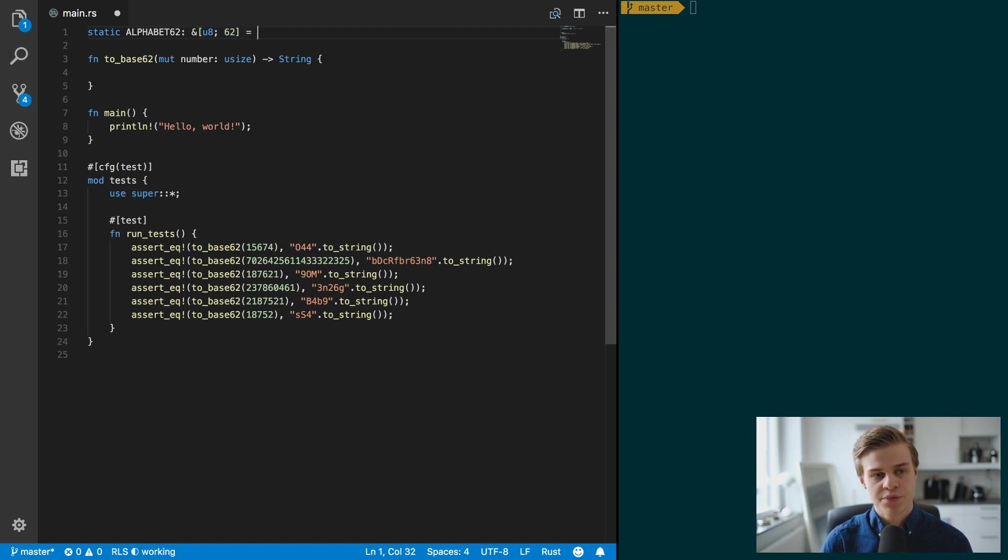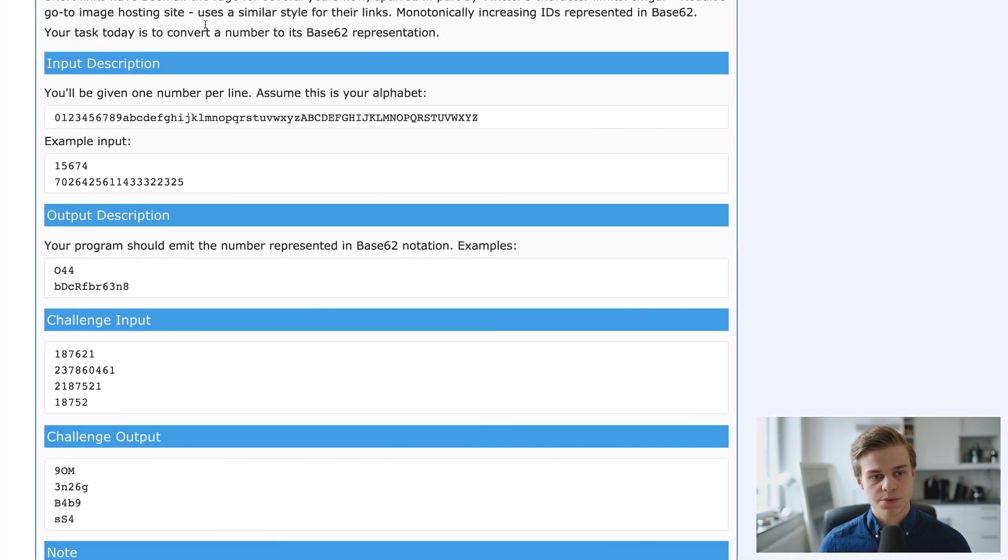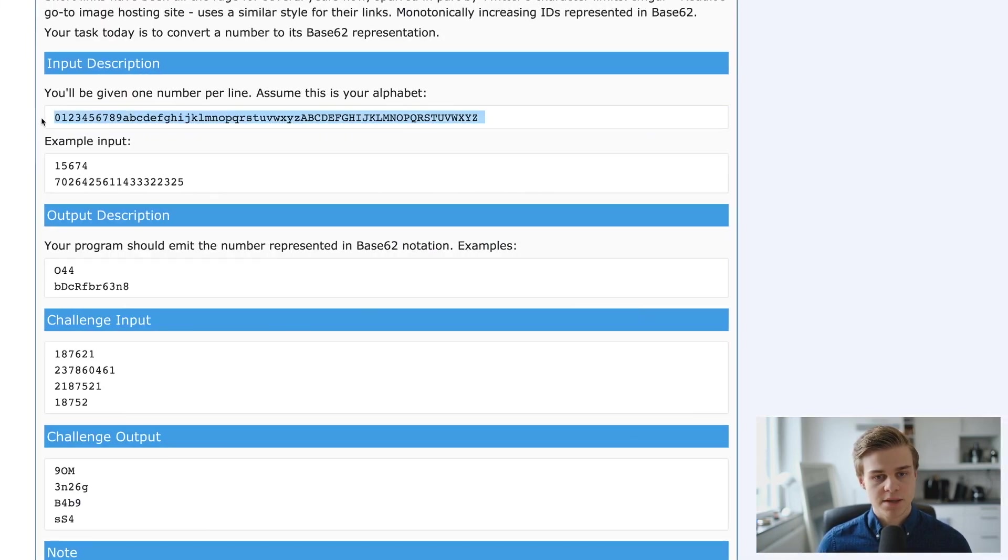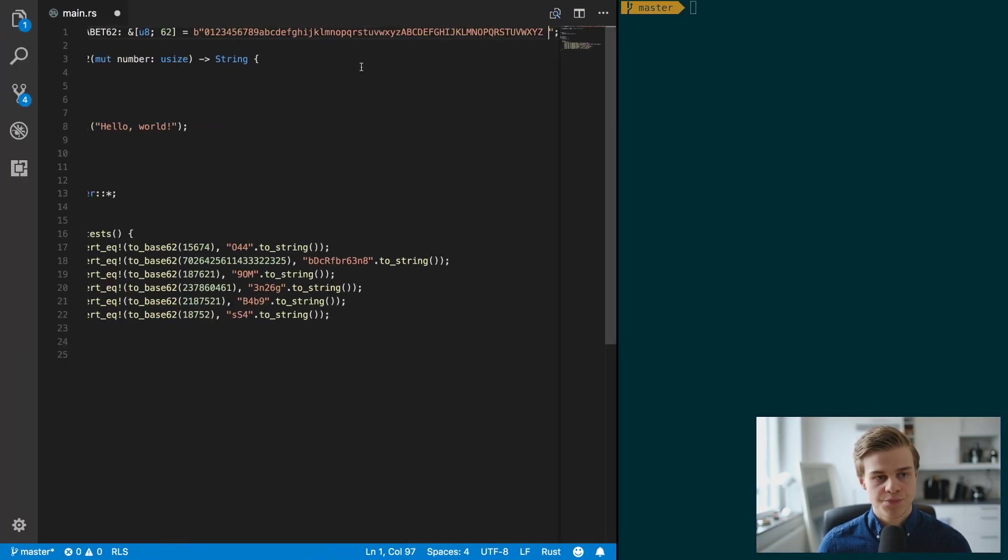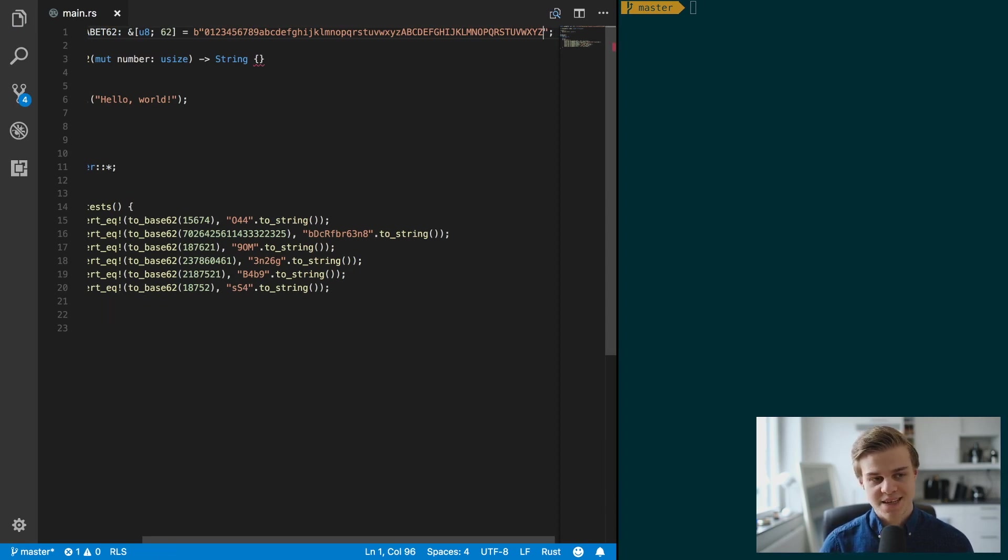You don't need to declare the size of 62, but I think it makes it look a little bit more clear. All right, so then we're going to just do this, so copy the alphabet like so and then remove the space at the end.